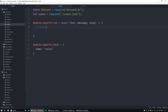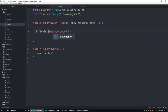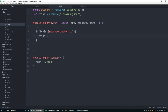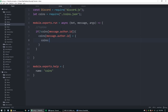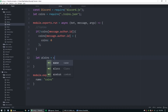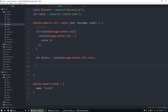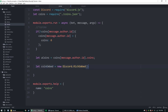This is pretty simple. Let coins equal require('./coins.json'). We need to check if the user exists — if coins[message.author.id] does not exist, we'll create it with coins zero. Then let userCoins equal coins[message.author.id].coins to keep things simple. Then we'll send them an embed.